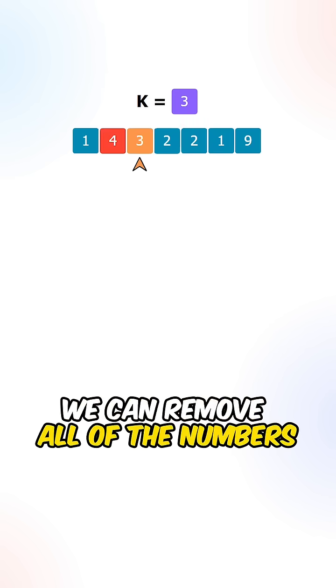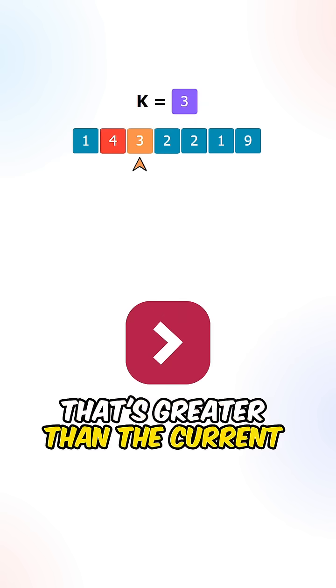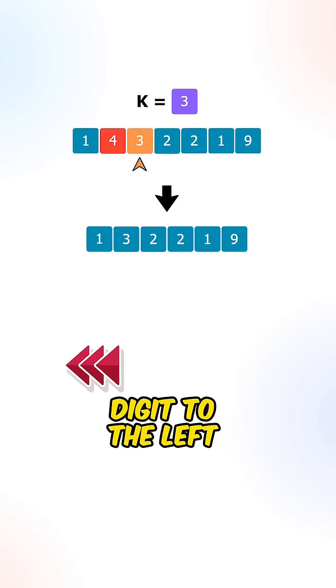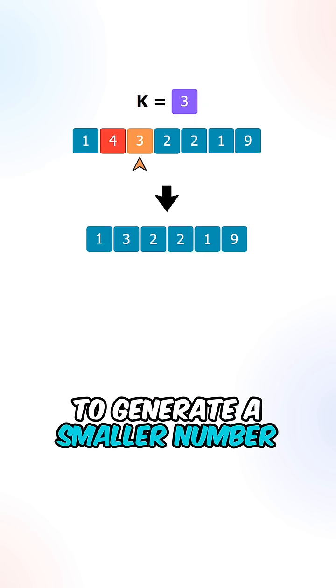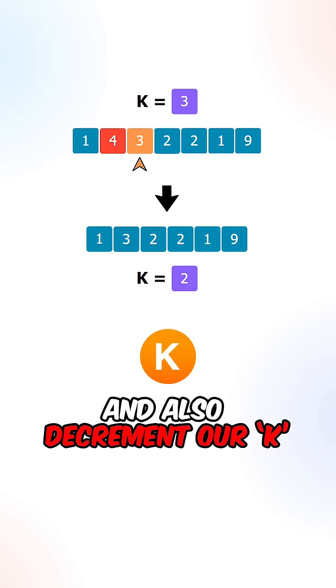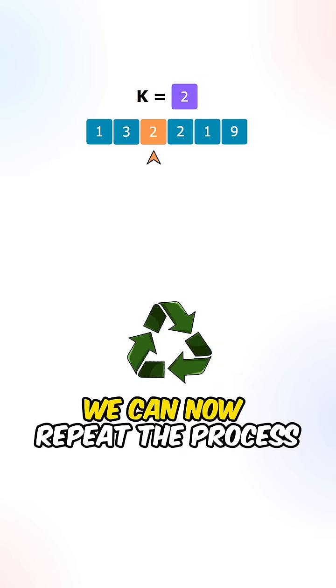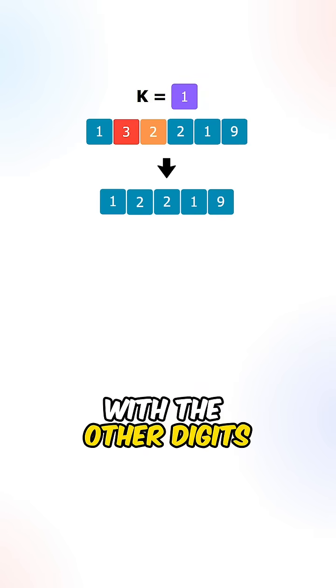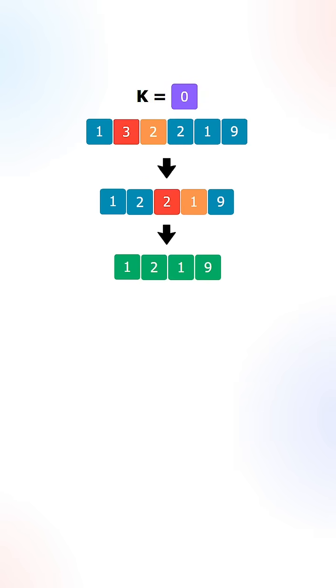we can remove all of the numbers that's greater than the current digit to the left to generate a smaller number and also decrement our k. We can now repeat the process with the other digits to generate our smallest number.